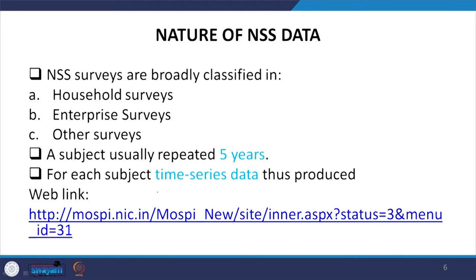Understanding the nature of NSS data: NSS surveys are broadly classified into three parts. Looking at all rounds in the history of NSS, they are broadly classified into household surveys, enterprise surveys, and other surveys. A subject is usually repeated in five-year cycles, so time series data can be produced. The web link is mospi.nic.in — you can click on this website to find further details.